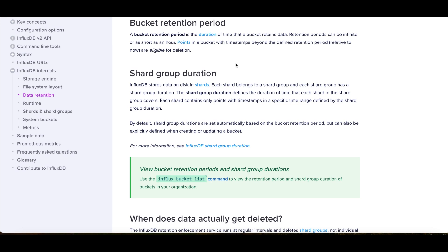Now, that being said, because of the way that InfluxDB runs, it's not instantaneous. It's not always instant that it recognizes that your data is too old. So it might sit there for a little bit, but eventually it will realize what's happening and it will delete it, to be clear.